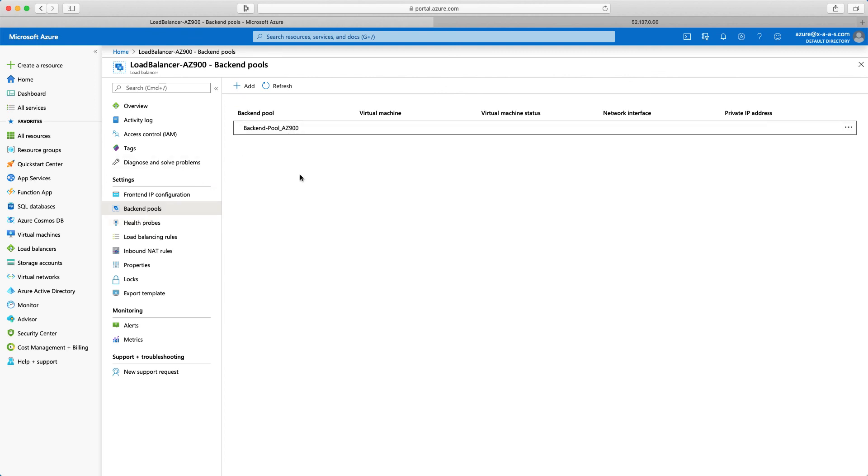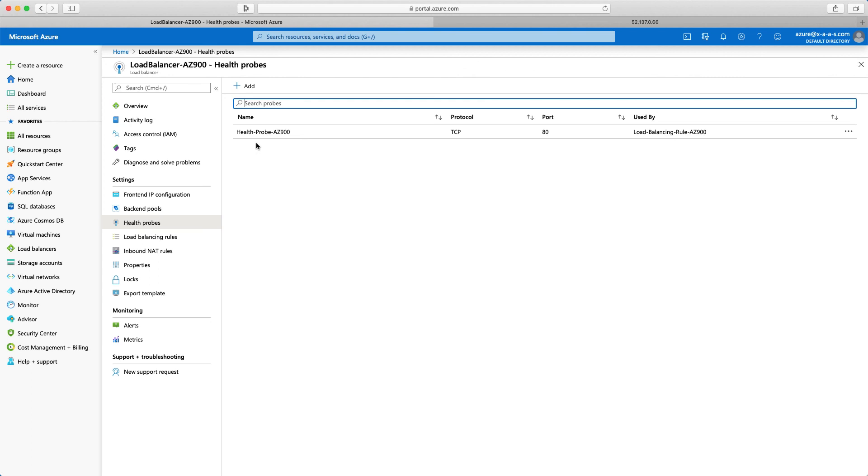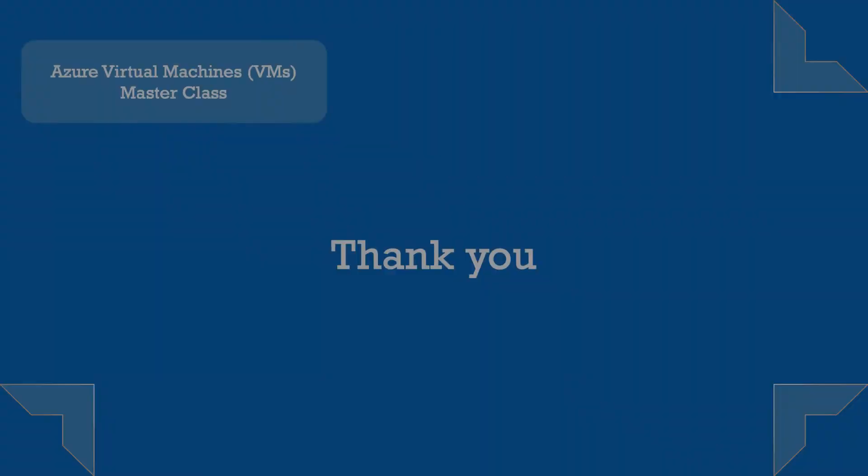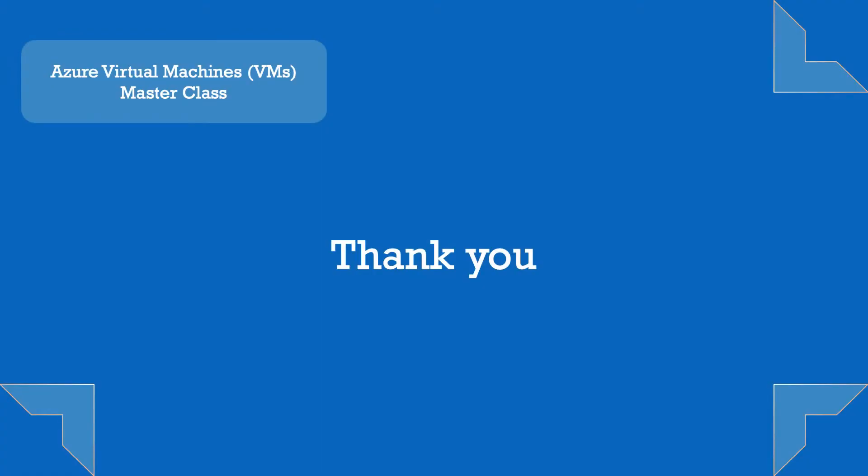And once we define two web servers in the next lecture, we will see here that we have two virtual machines associated or part of this backend pool. And again, the health probe is the mechanism that the load balancer will check the health state of the virtual machine. Thank you. And see you in the next lecture.